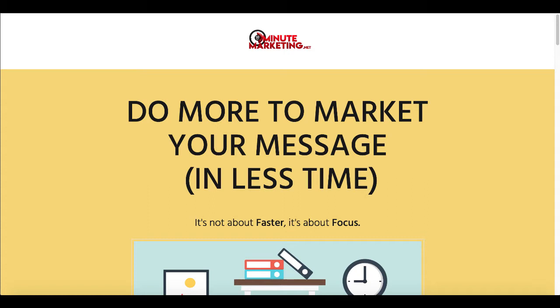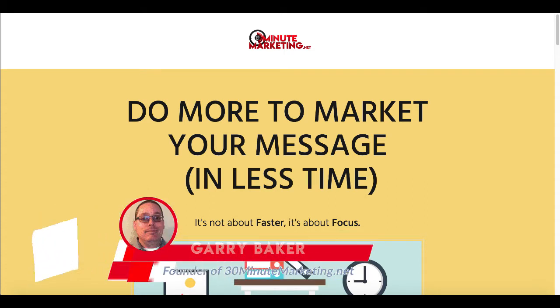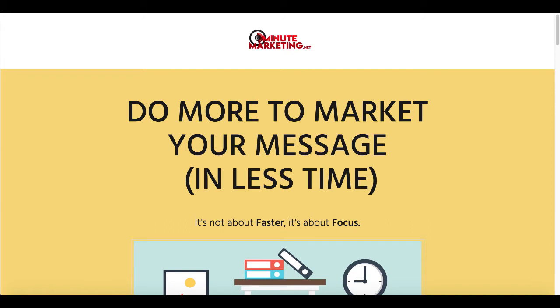If you're new to the channel, I'm Gary Baker and I'm here to show you how to do more to market your message in less time. The best way to do that is to check out the link in the description and the pinned first comment for a simple yet effective step-by-step blueprint that you can use to start your own online business today. Remember it's not about faster, it's about focus and today's focus is a showdown between Otter AI and Content Samurai, taking a video and transcribing it to text.